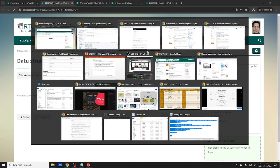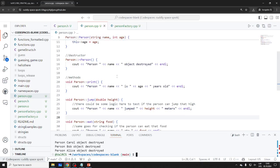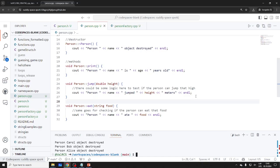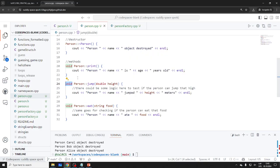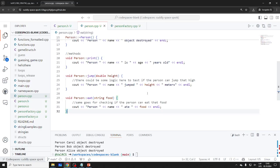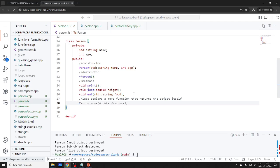We have a couple minutes — let's talk about method chaining. The idea is: if you return the object itself, you can chain calls. Let's declare a move function that returns the object itself — it should return a pointer. So 'Person* move(double distance)' allows you to keep moving. The person is moving on a single dimension x.